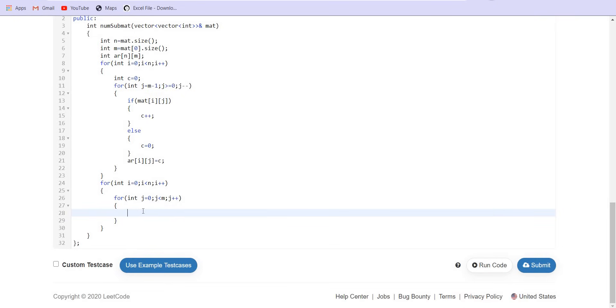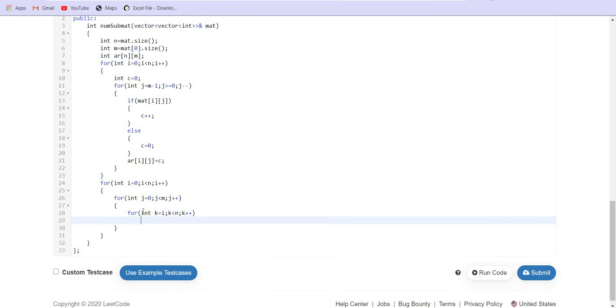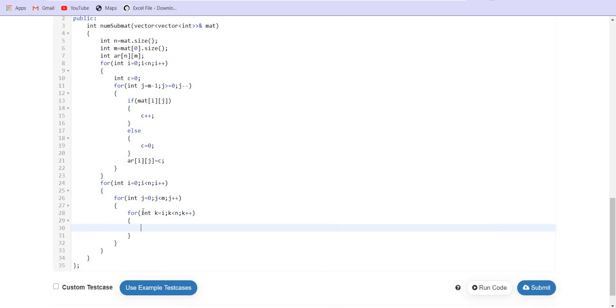So this is the topmost left point. Once I fix this point, now I need to go to each of the rows including the current row, that is i, till the last row. Now for each row, I will count the consecutive ones. So that consecutive ones could be obtained using this pre-computed array AR.